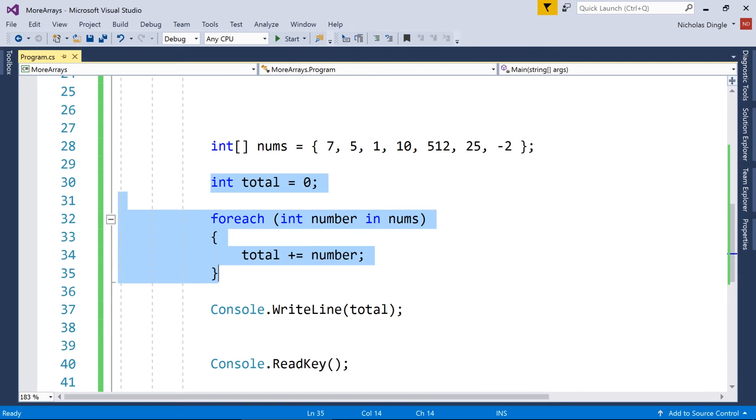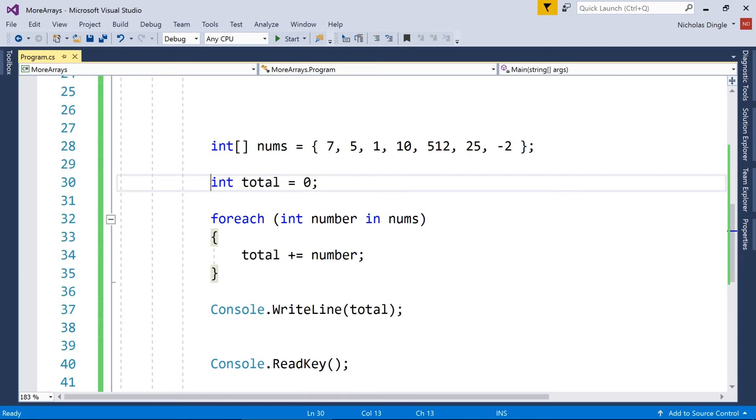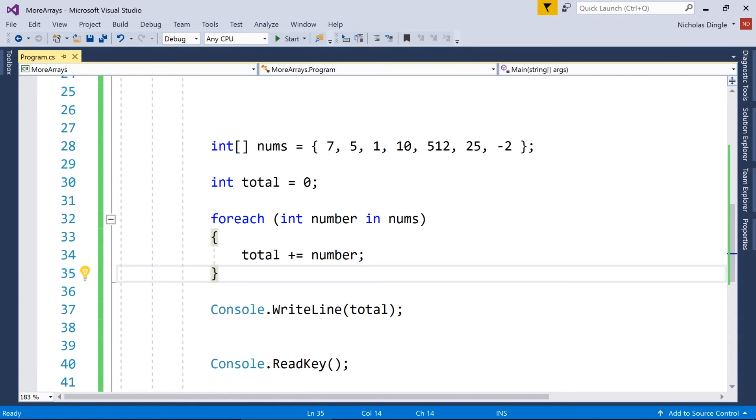So you might wonder why the heck would I actually write the code manually rather than using the dot sum function? Because sometimes you don't know how efficient the code is, because somebody else wrote it, and you never know what they did. And the second thing is just good practice to try some of these things. So it increases your knowledge when you're working with arrays and things like that.